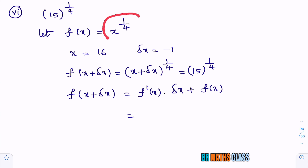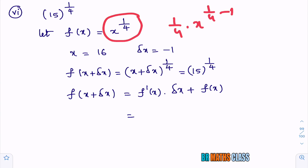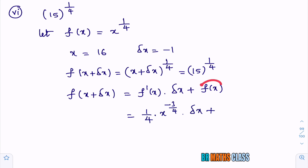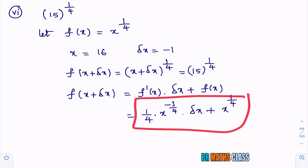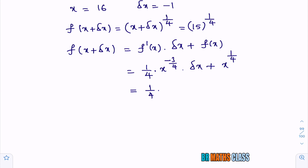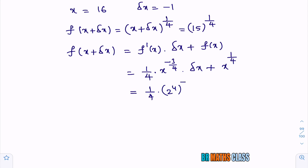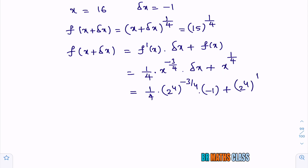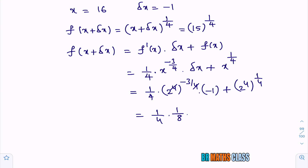The derivative of x power 1 by 4 is 1 by 4 into x power minus 3 by 4. Substituting x equal to 16, which can be written as 2 power 4: 2 power 4 whole power minus 3 by 4 gives 2 power minus 3, which is 1 by 8. And delta x is minus 1. For f of x, 2 power 4 whole power 1 by 4 gives 2. So we have 1 by 4 into 1 by 8 into minus 1 plus 2, which is minus 1 divided by 32 plus 2.